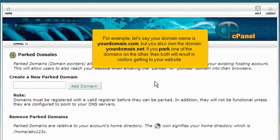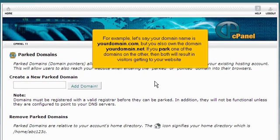For example, let's say your domain name is yourdomain.com, but you also own the domain yourdomain.net. If you park one of the domains on the other, then both will result in visitors getting to your website.